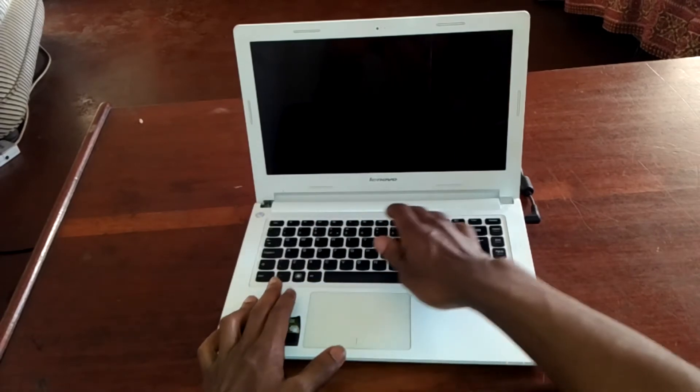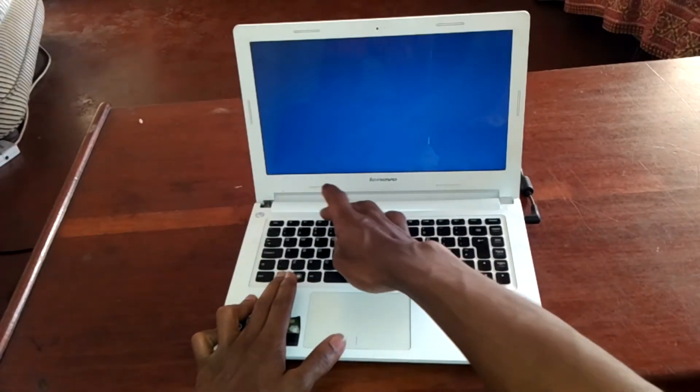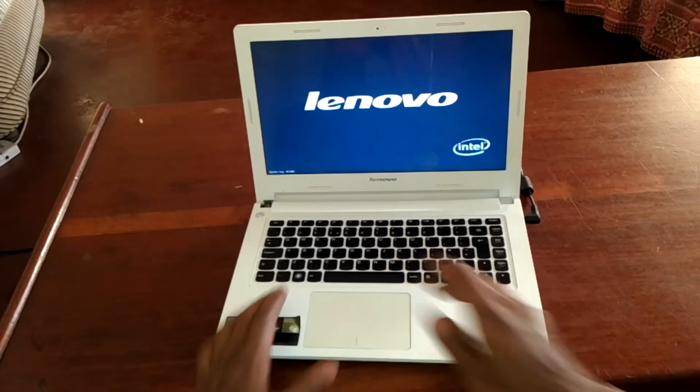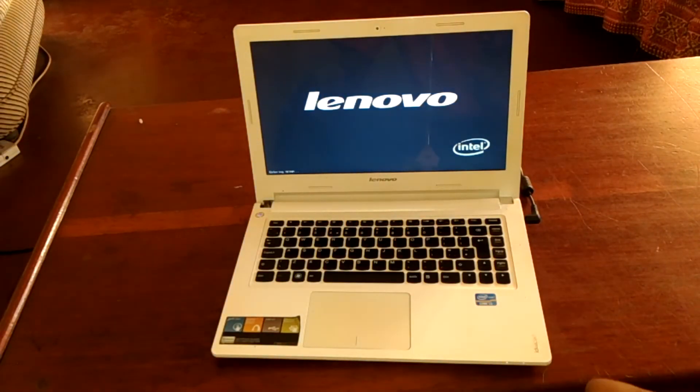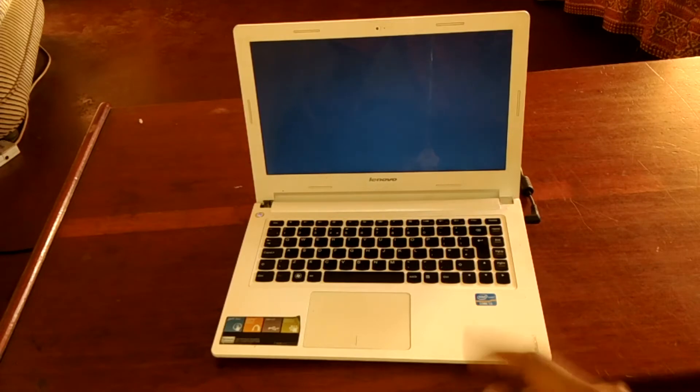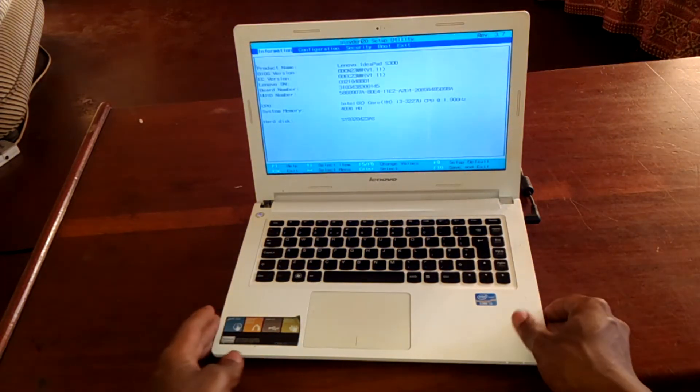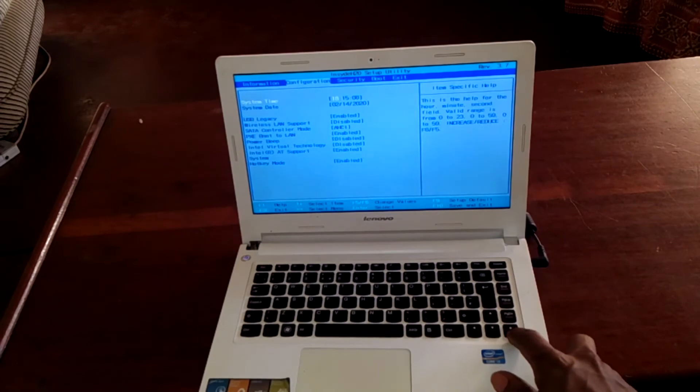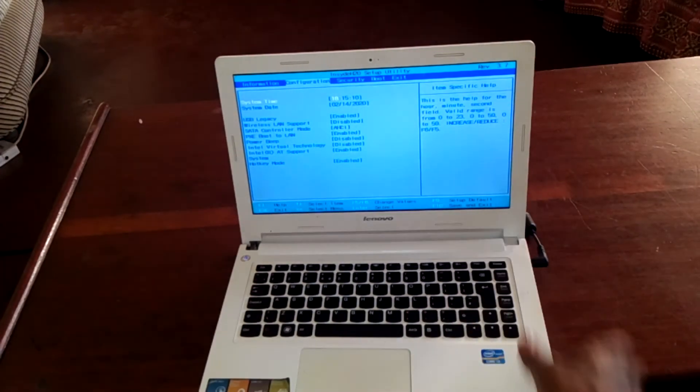I'm going to power on, then click FN with F2. This will take me to the BIOS system. When the BIOS system loads, you are going to click the right arrow key.